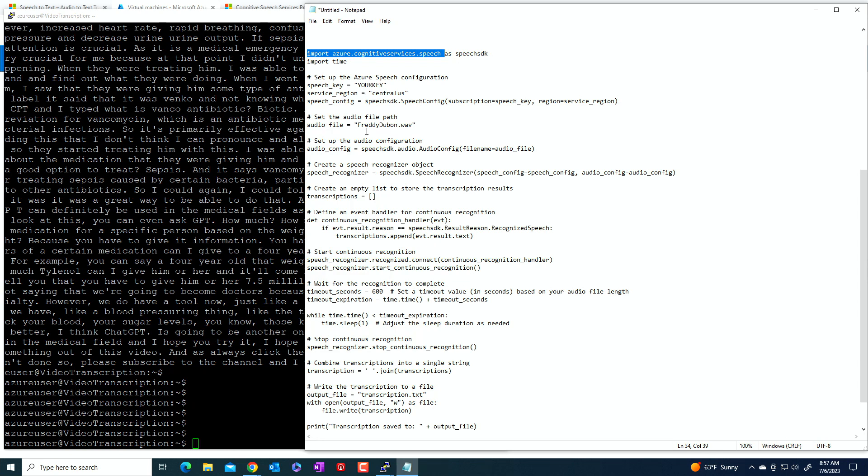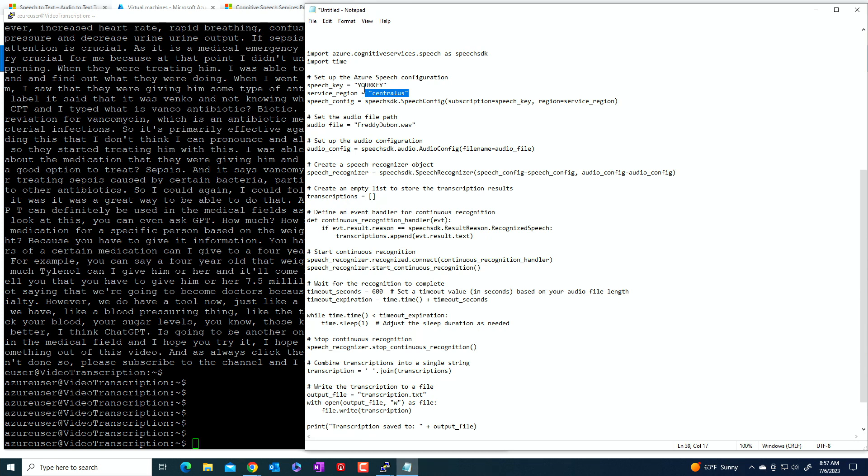So if you don't specify an endpoint, it'll use the standard endpoint for that region. So it'll take the central US, it'll get the standard endpoint, and then it'll use the key to log in. And so in other words, this code works, not because I specify the endpoint just because it knows what the standard endpoint is.